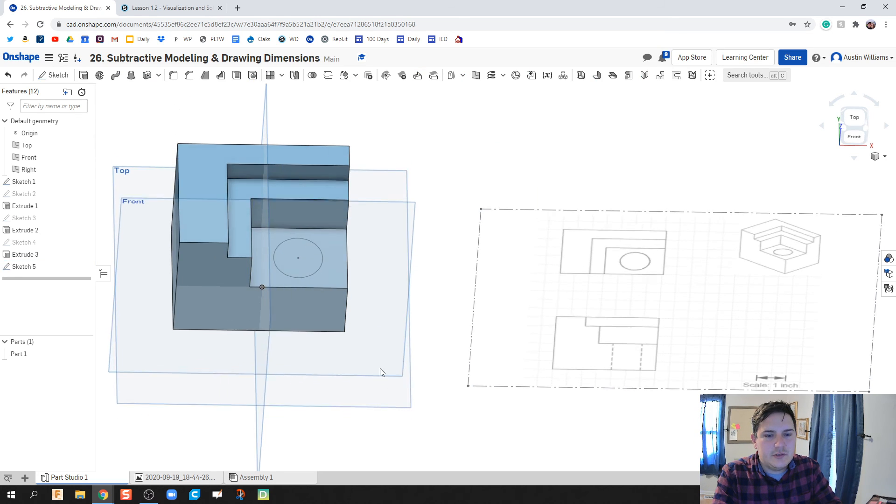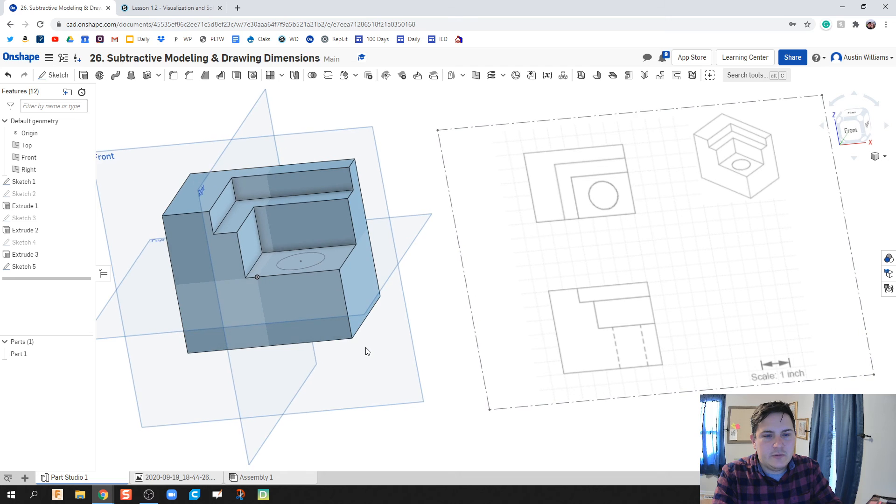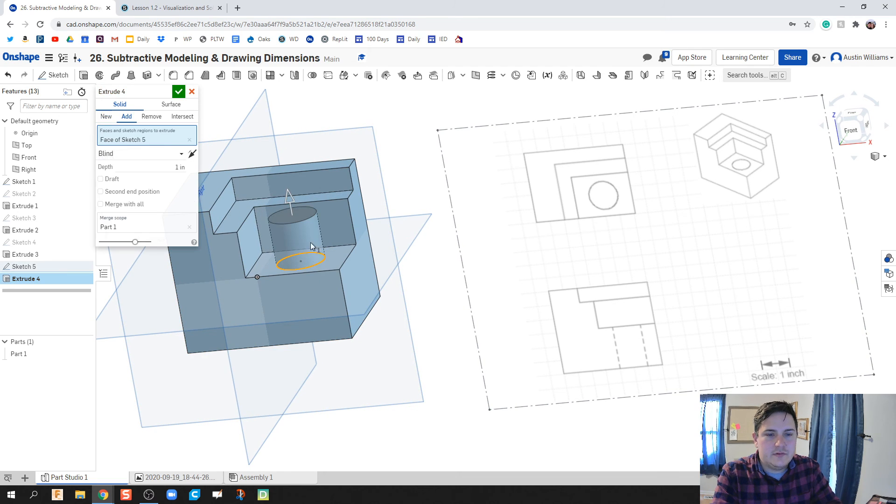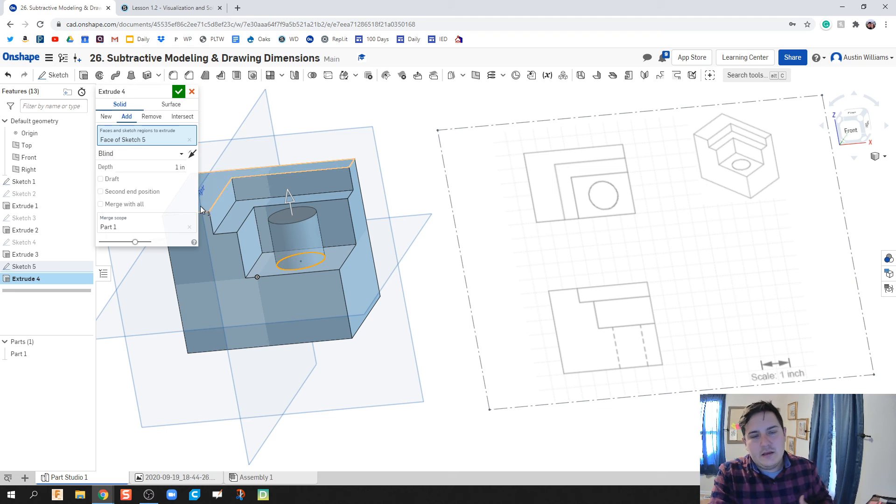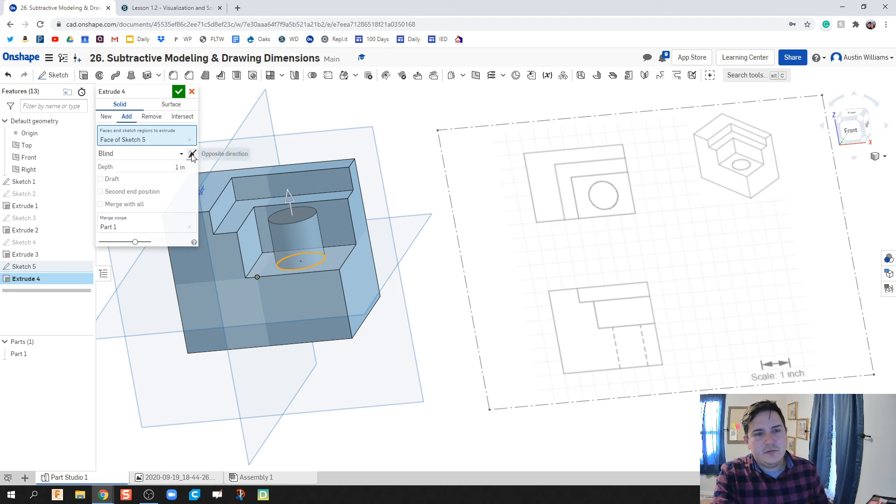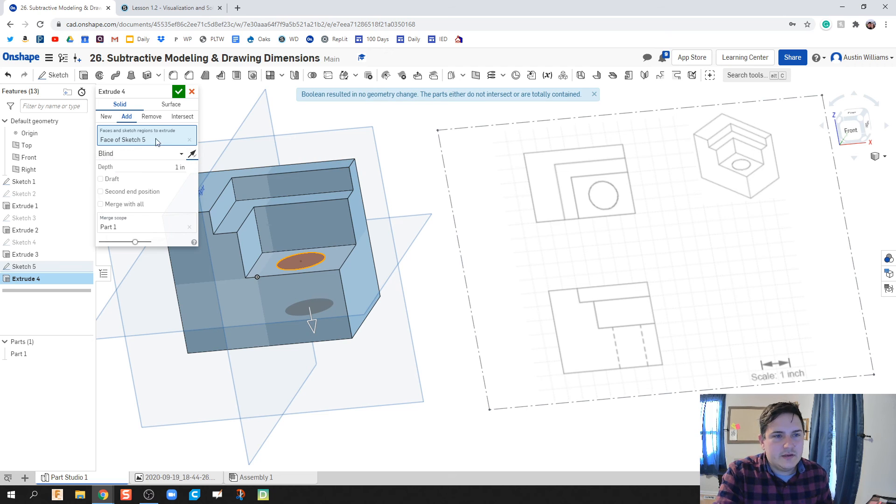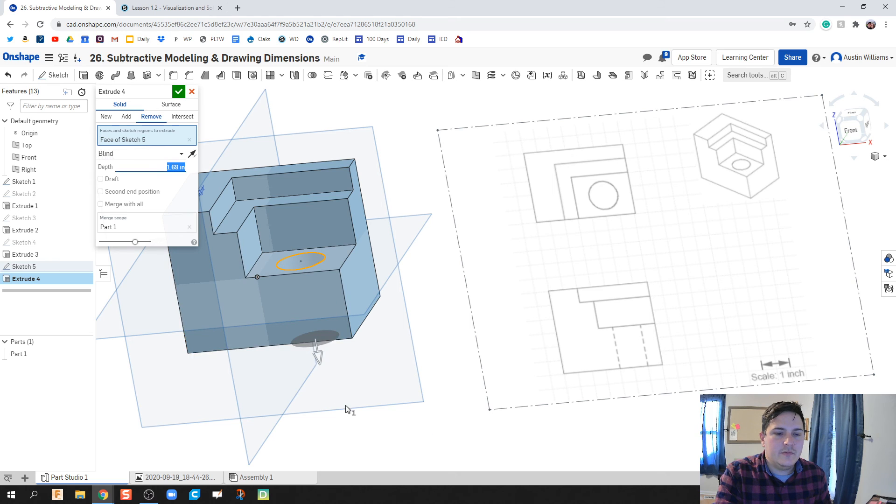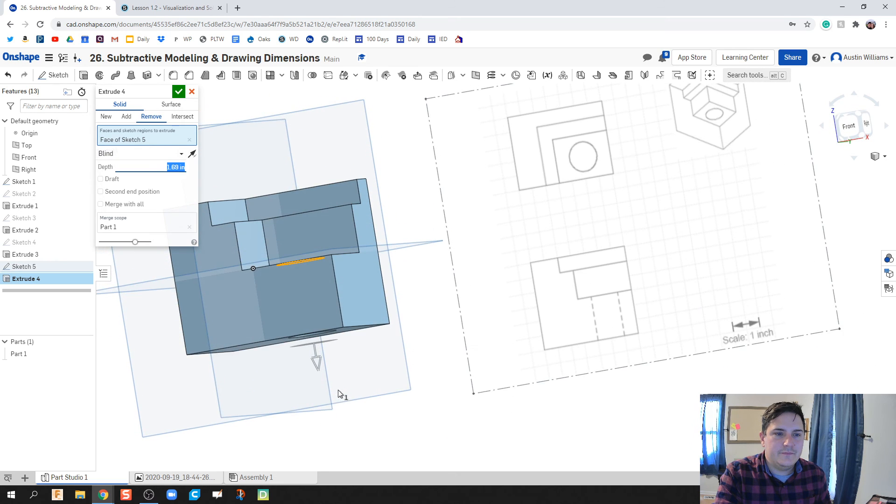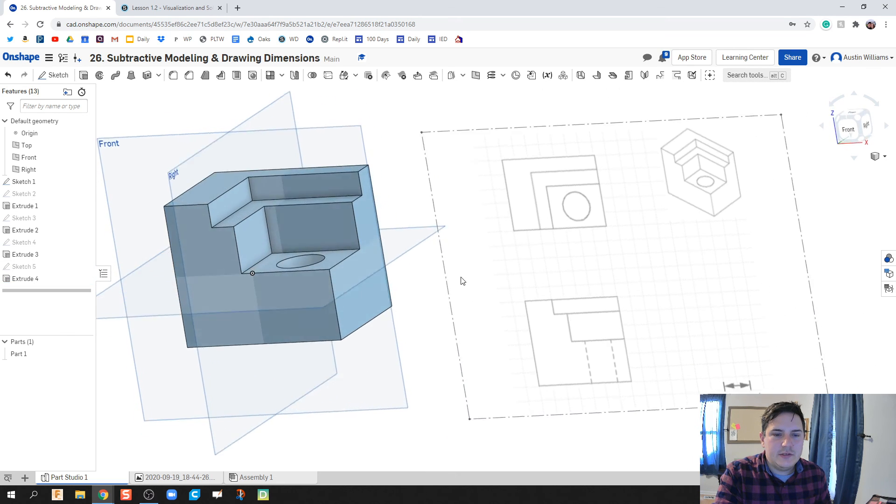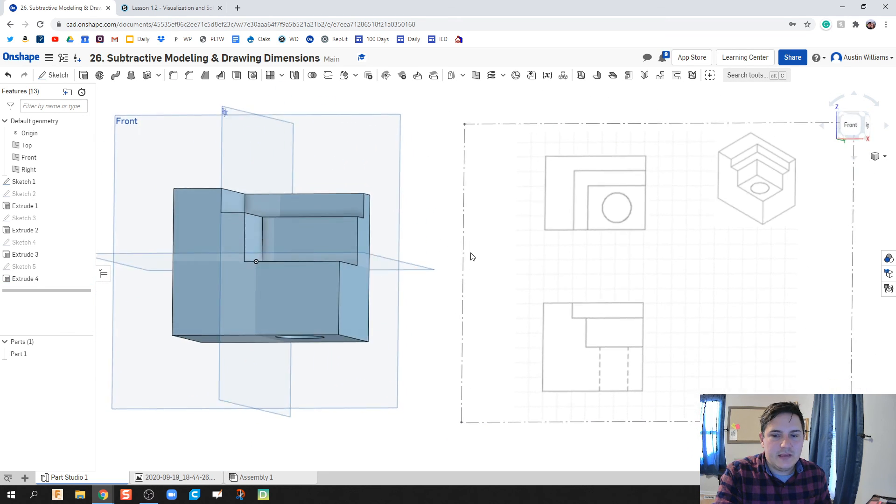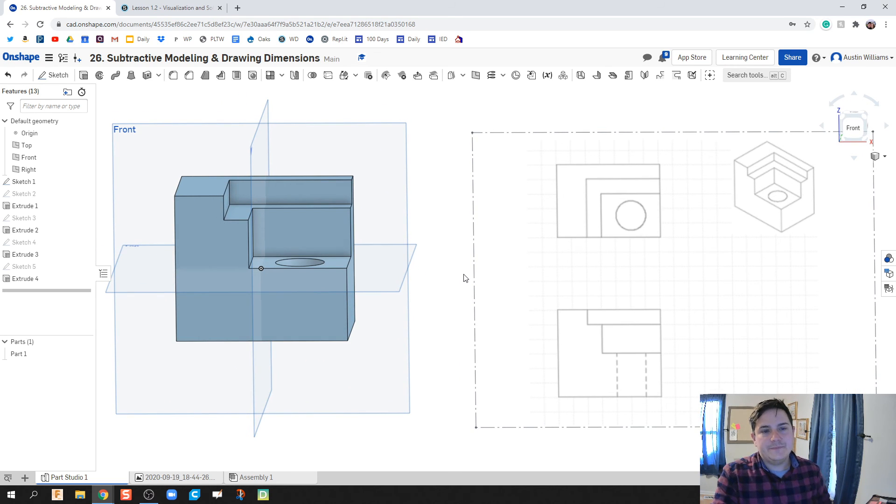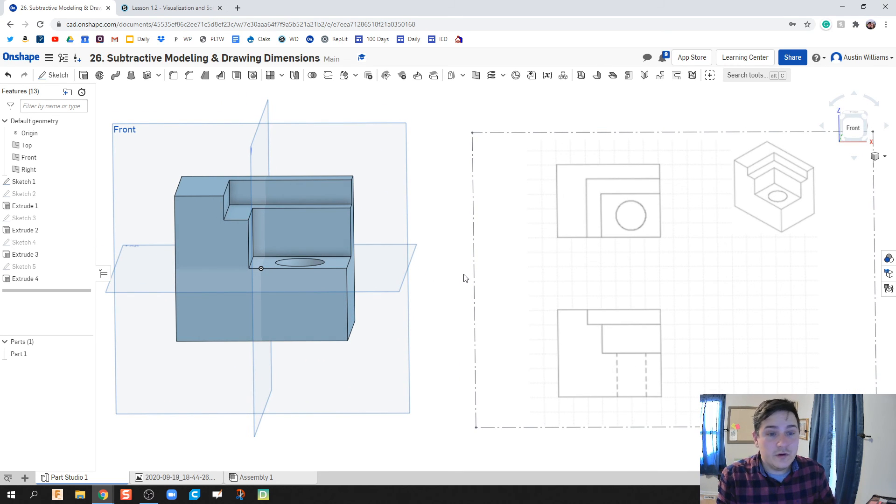Hit the green check mark, and now we're ready to go. I'm going to hit Shift-E for Extrude. Onshape likes to predict that you want to know what to happen. Very frequently, we're going to have to go the opposite direction with Subtractive Modeling. Click on Remove, and then pull it all the way through. Hit the green check mark, and there we go. We are looking wonderful as far as making this piece.